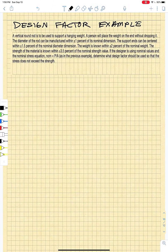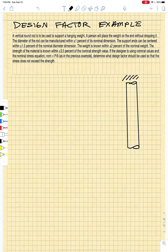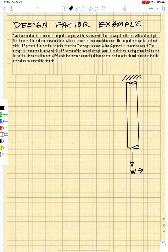Let's do an example to illustrate how you use design factors. We have a vertical round rod to support a hanging weight. It is fixed at one end and loaded at the other end with weight W. The person places the weight on the end without dropping it, so we could have a dynamic loading event where the actual load could be twice the static load.